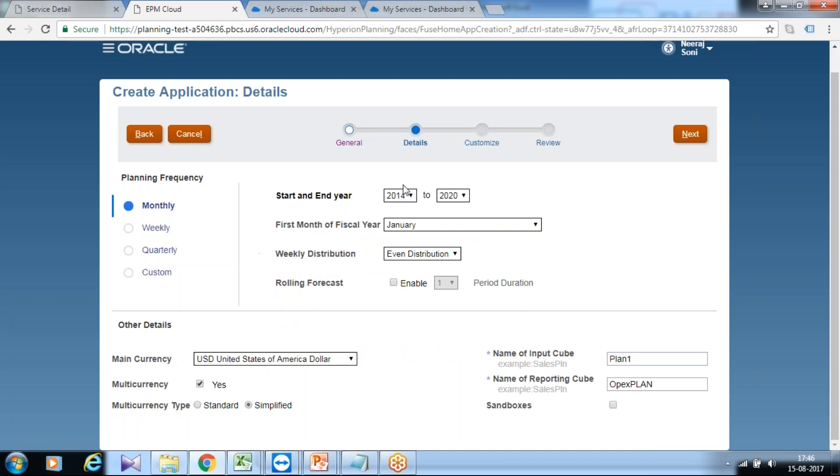Then you have multi-currency. It is the same as the old application. If you're completely new to Hyperion planning, when you create an application you decide if your application is spread across or has business across different geographical locations, therefore you need to have multiple currencies. You define base currency, which is called main currency here. All currencies will be converted to base currency. For example, I'm creating a planning and budgeting application for McDonald's.